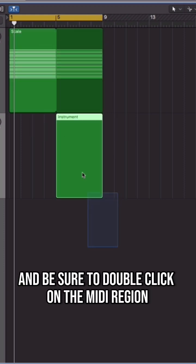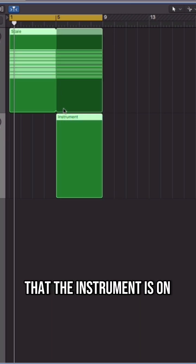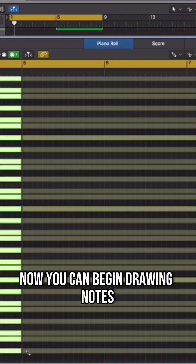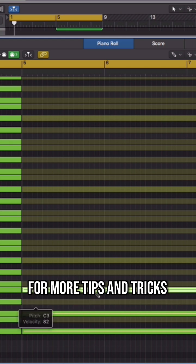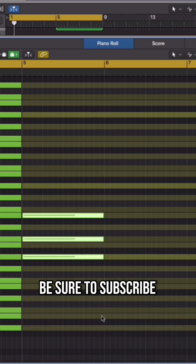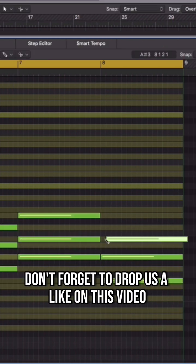Select both and be sure to double click on the MIDI region that the instrument is on. Now you can begin drawing notes while staying within key. For more tips and tricks, be sure to subscribe. Don't forget to drop us a like on this video.